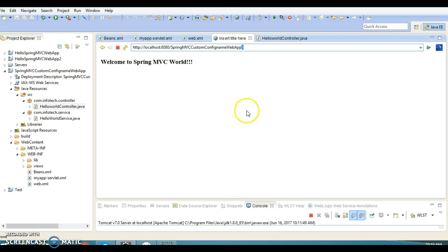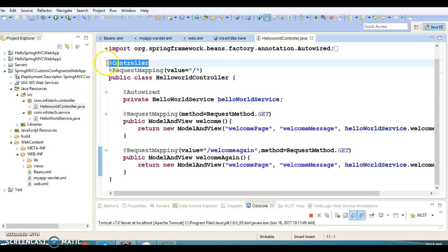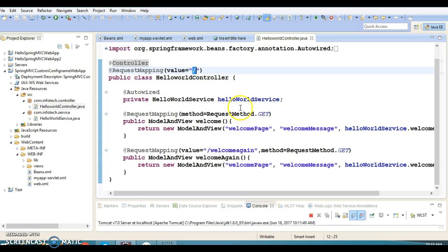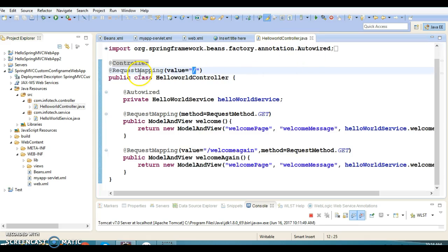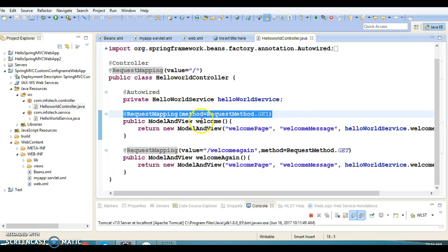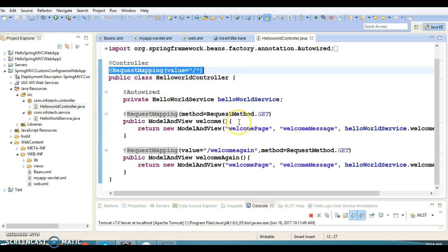When you hit this URL, the dispatcher servlet intercepts the request and consults the handler mapping. Handler mapping will scan all handlers in the registered package from the configuration file, finding all classes annotated with @Controller, and then tries to find the method annotated with the matching URL pattern and HTTP method.